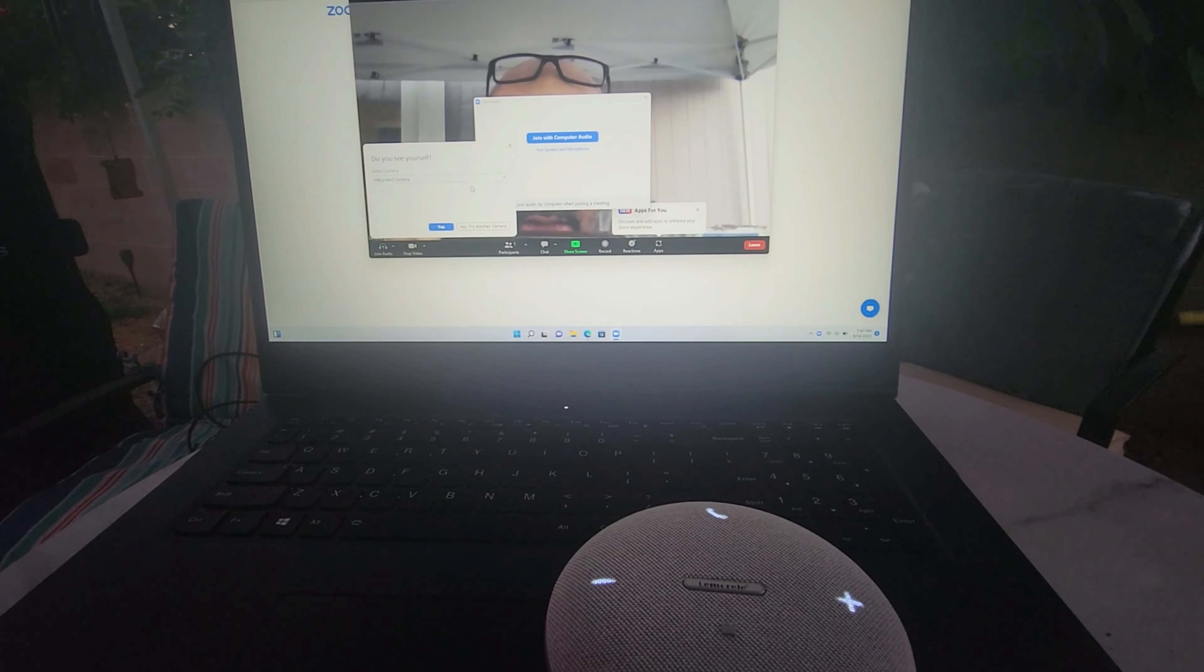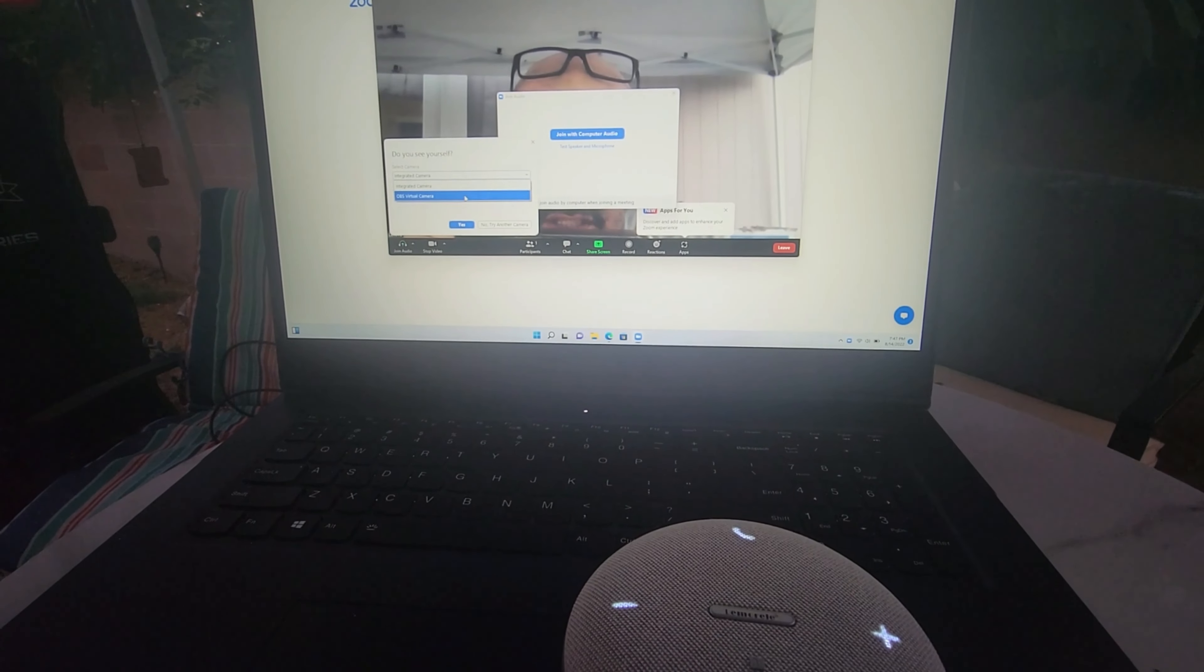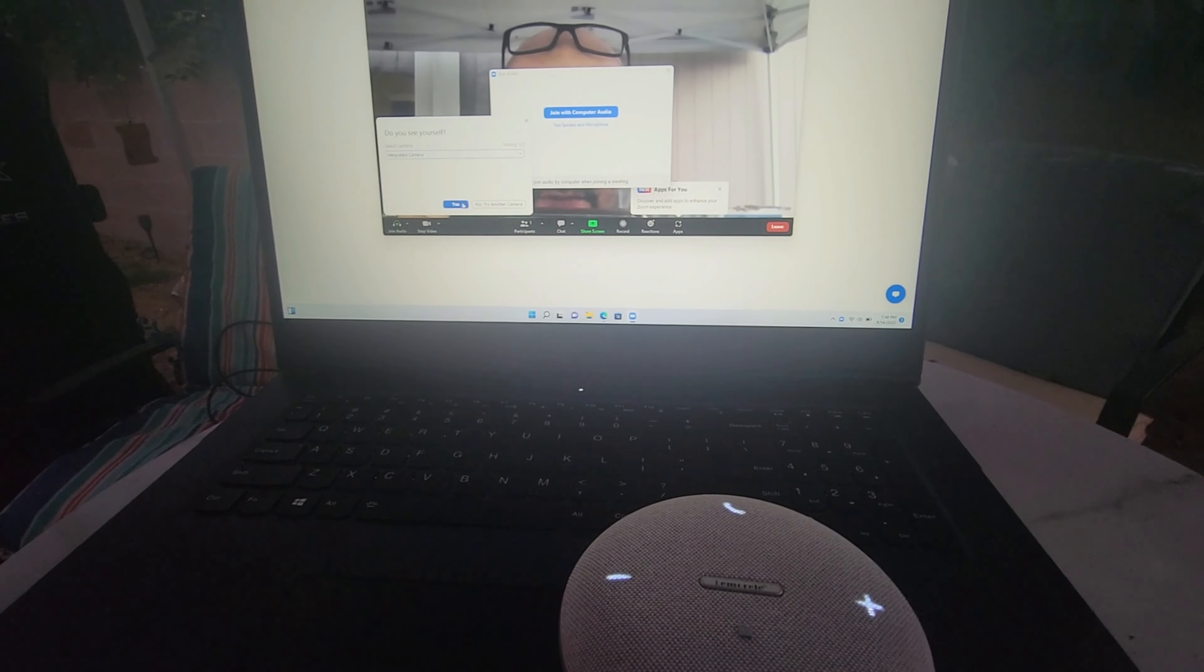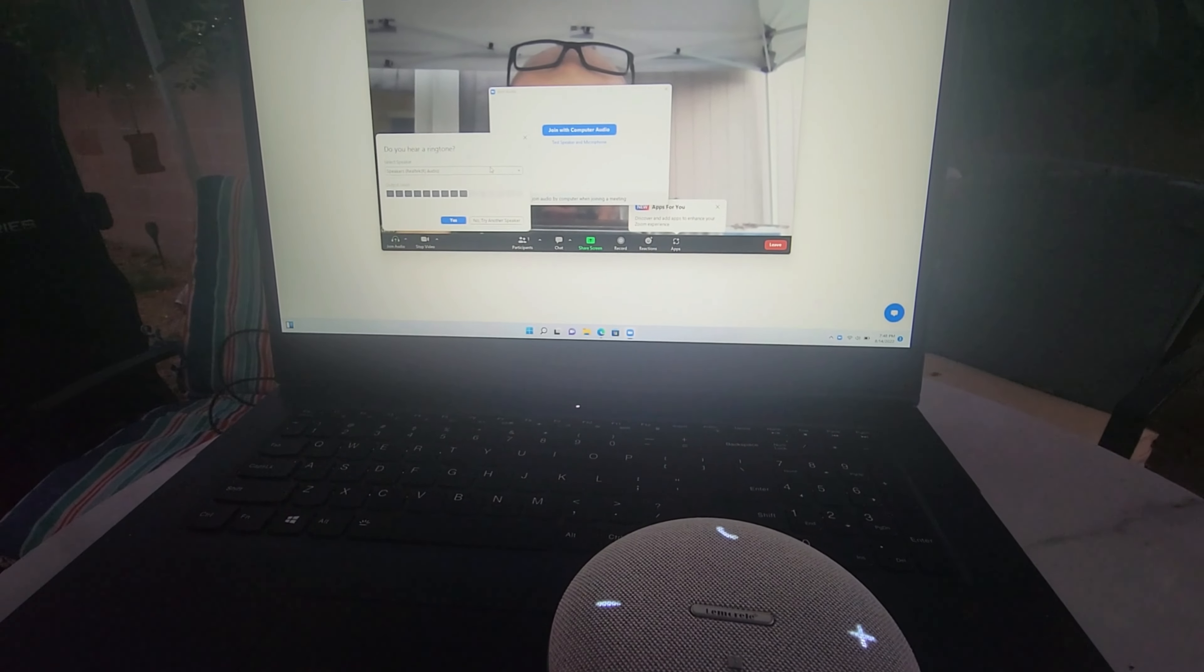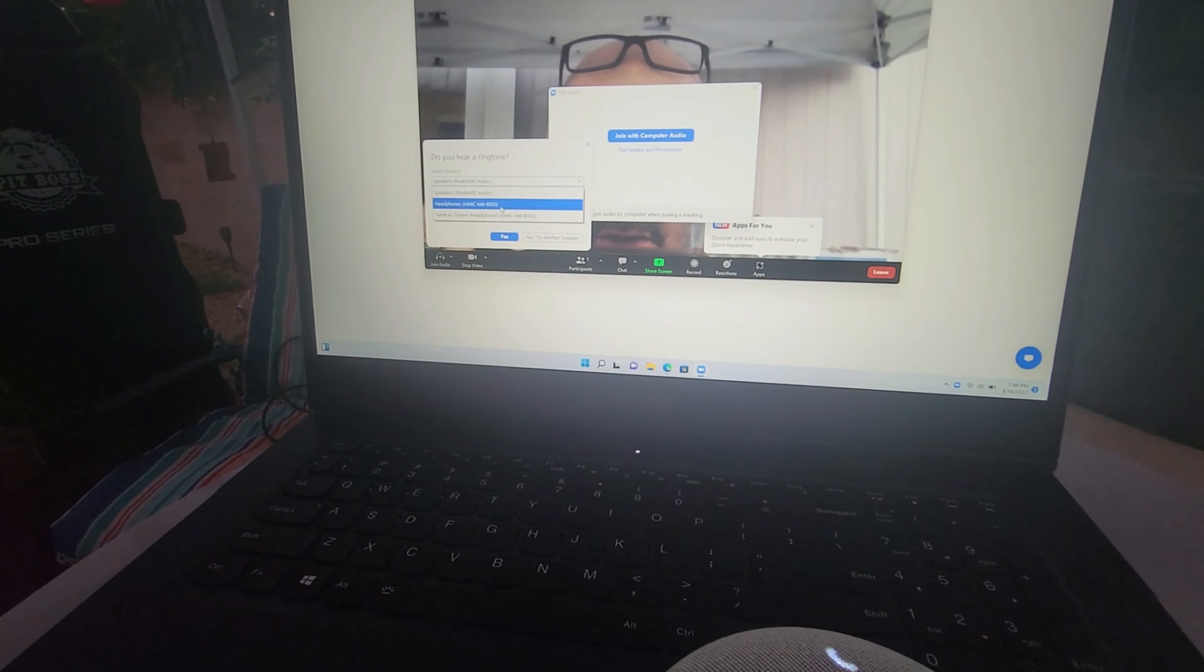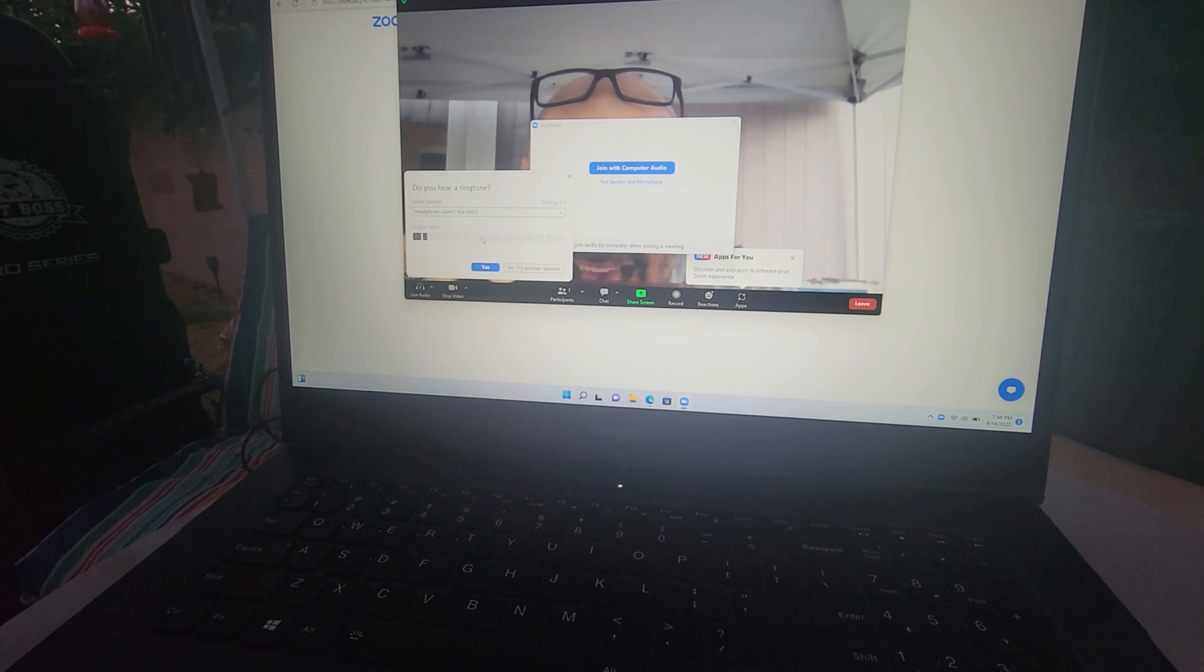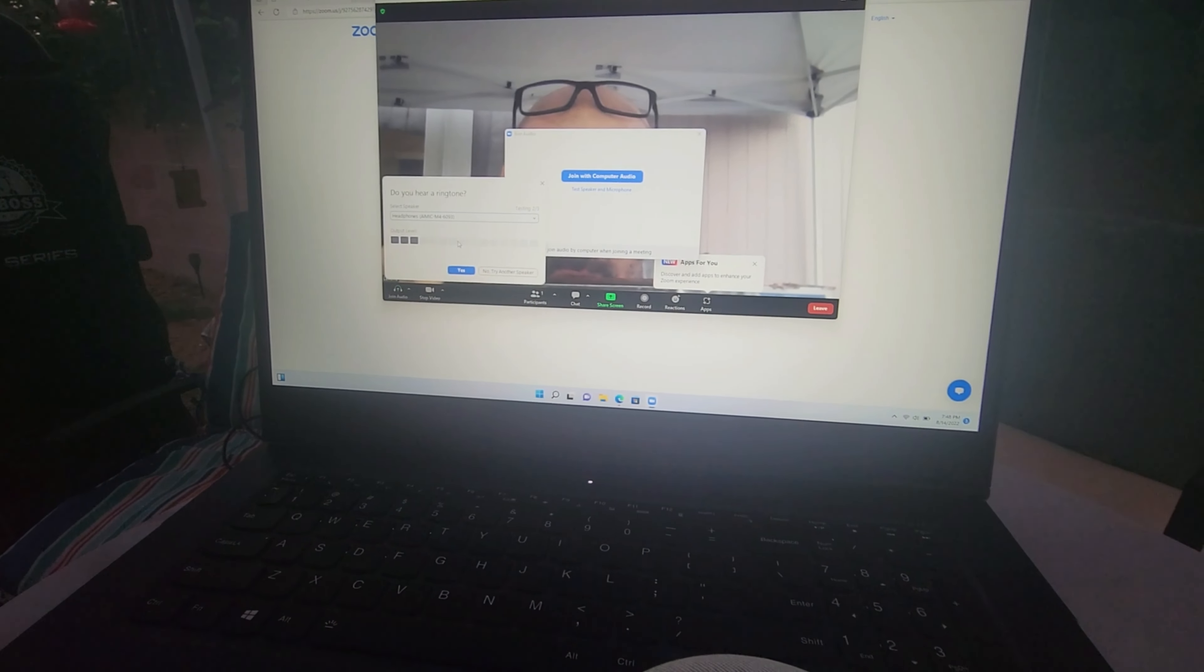We're going to use the integrated camera. For speakers, we're not going to use the built-in speakers - we're going to use the headphones that say AIMIC-M4. That's the one we have.